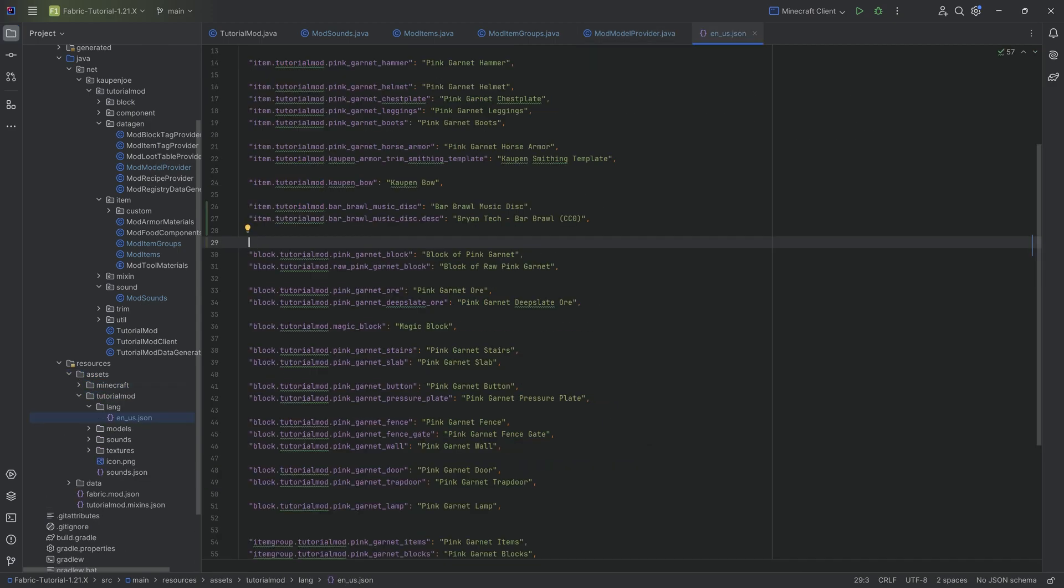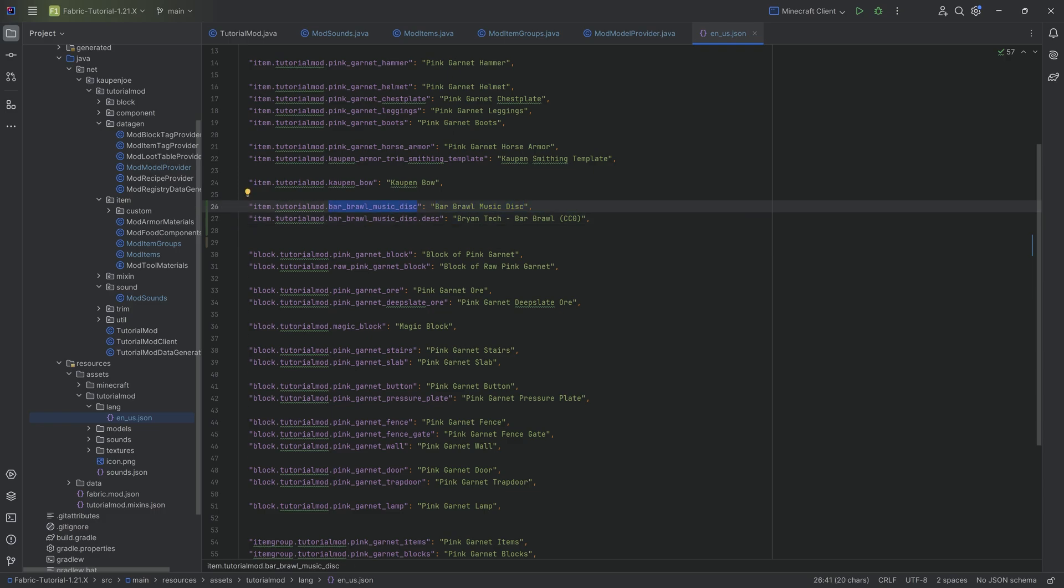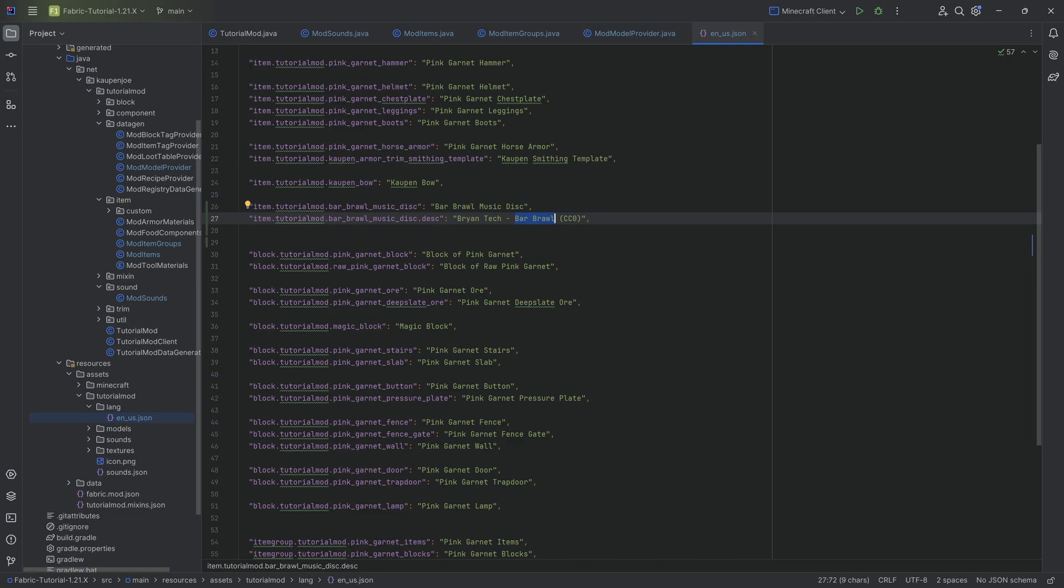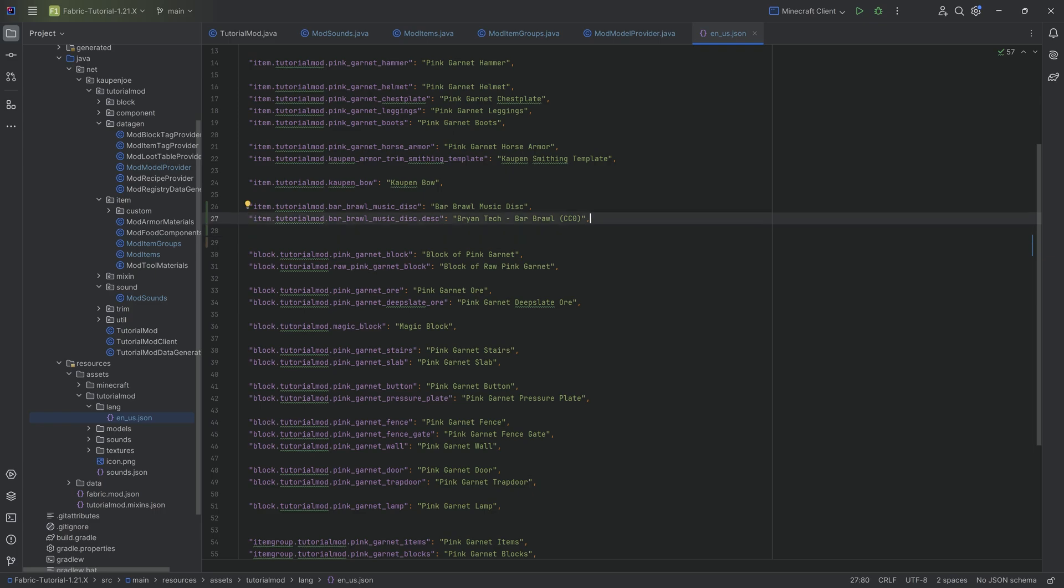The first thing here is the translation. Just taking item.tutorial_mod.bar_brawl_music_disc. And then we have a secondary one which is a .desc, which is the description basically usually containing the artist as well as the name of the song. I also added CC0 here to denote that the song is under the Creative Commons 0 or public domain license.